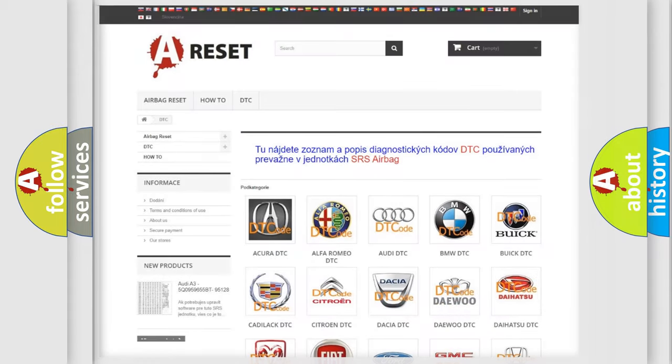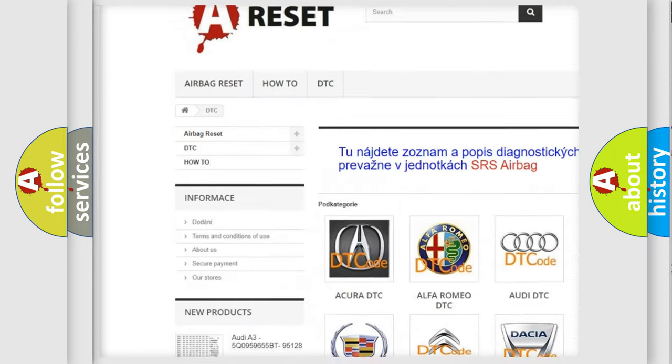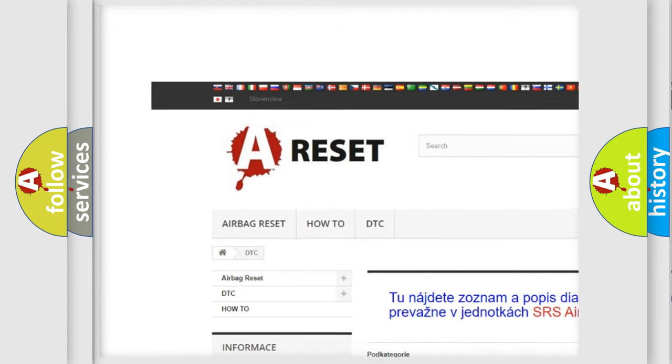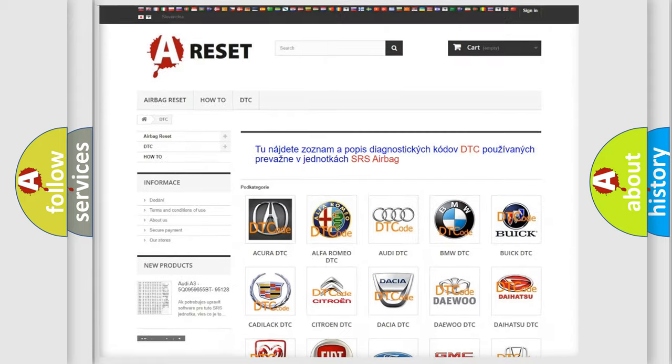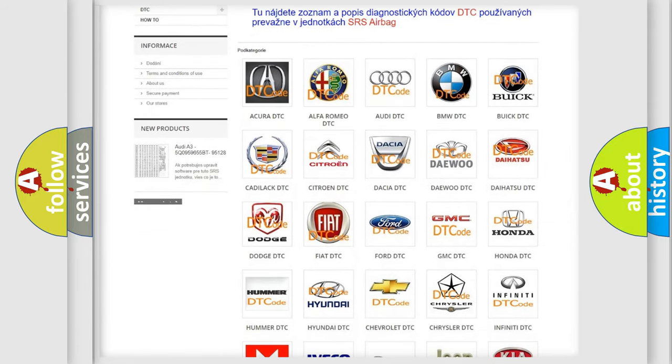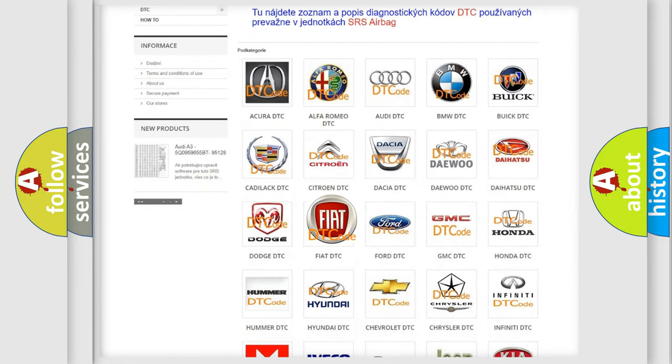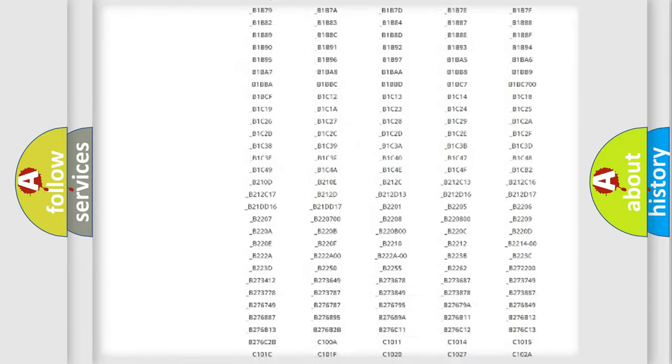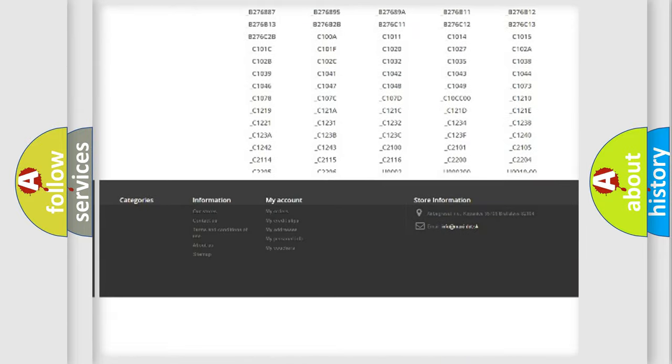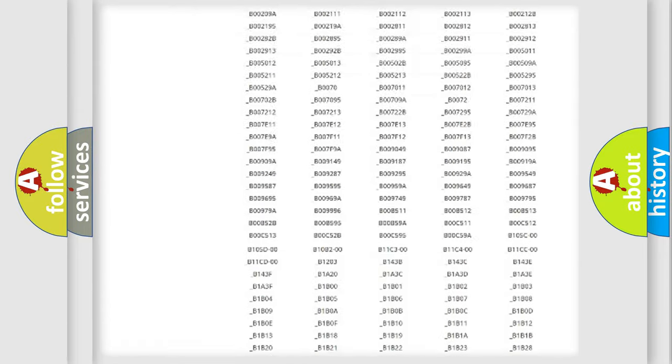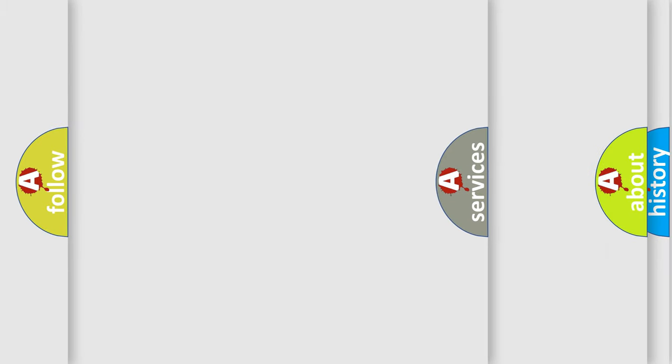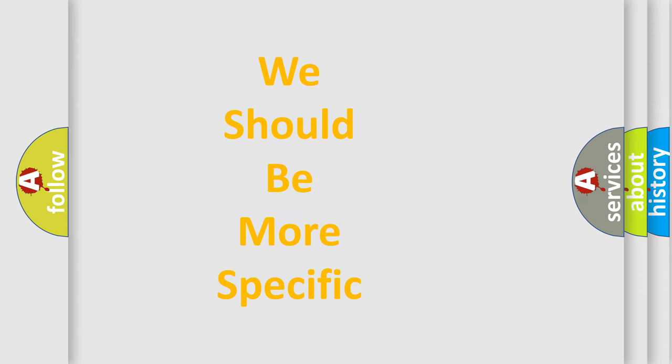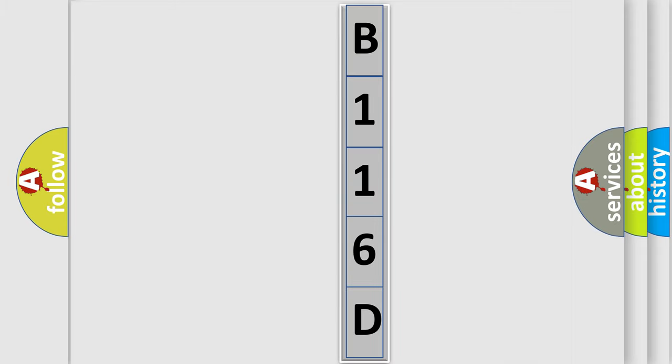Our website airbagreset.sk produces useful videos for you. You do not have to go through the OBD2 protocol anymore to know how to troubleshoot any car breakdown. You will find all the diagnostic codes that can be diagnosed in Fiat vehicles, and many other useful things. The following demonstration will help you look into the world of software for car control units.